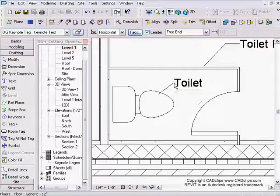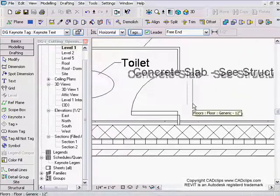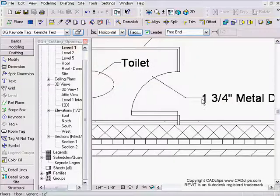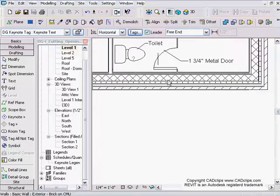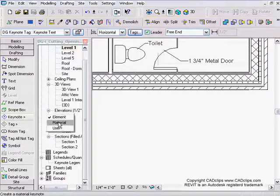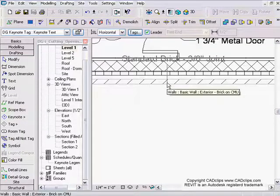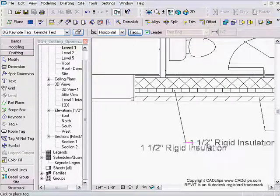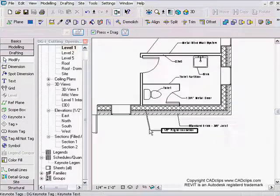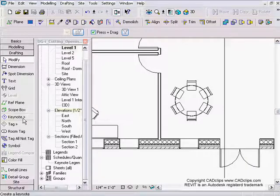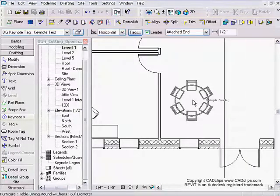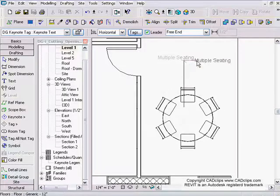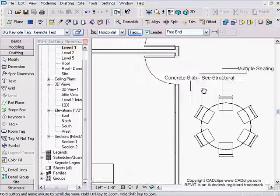Switching it over — sink, toilet, toilet partition. The door has a three-quarter inch metal door. I can also do materials here — same type of thing as in the section. Keynote by element, free end — that's the one where you have to switch it over — metal stud wall system.